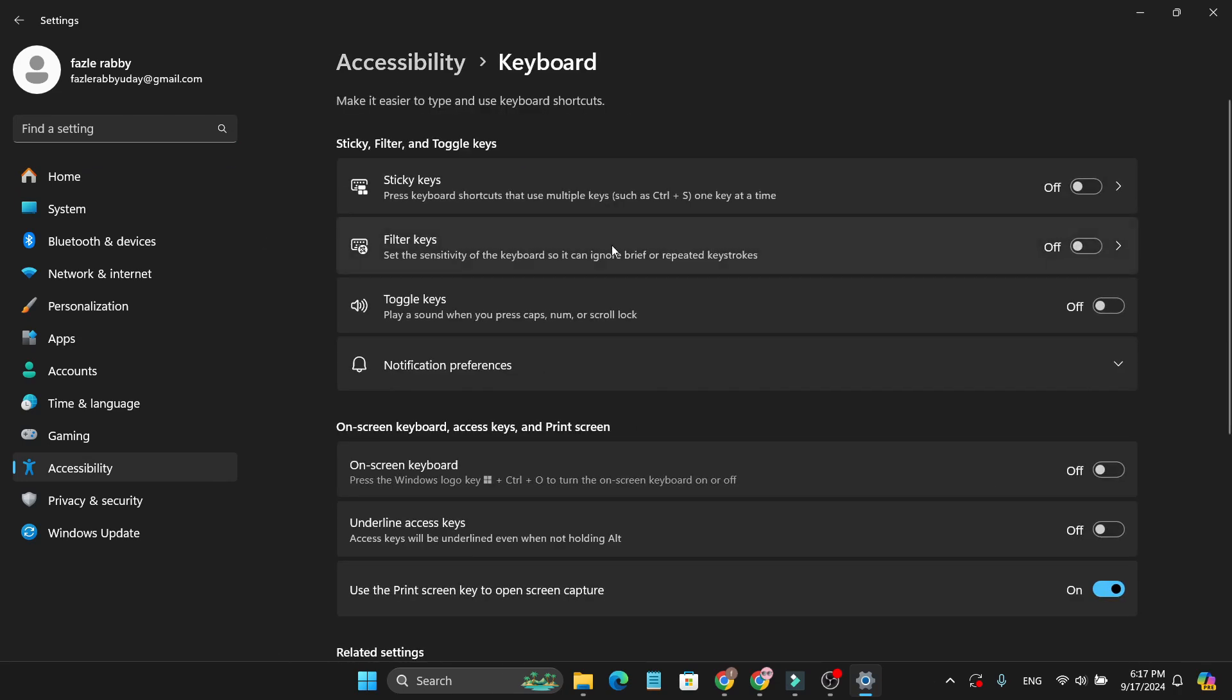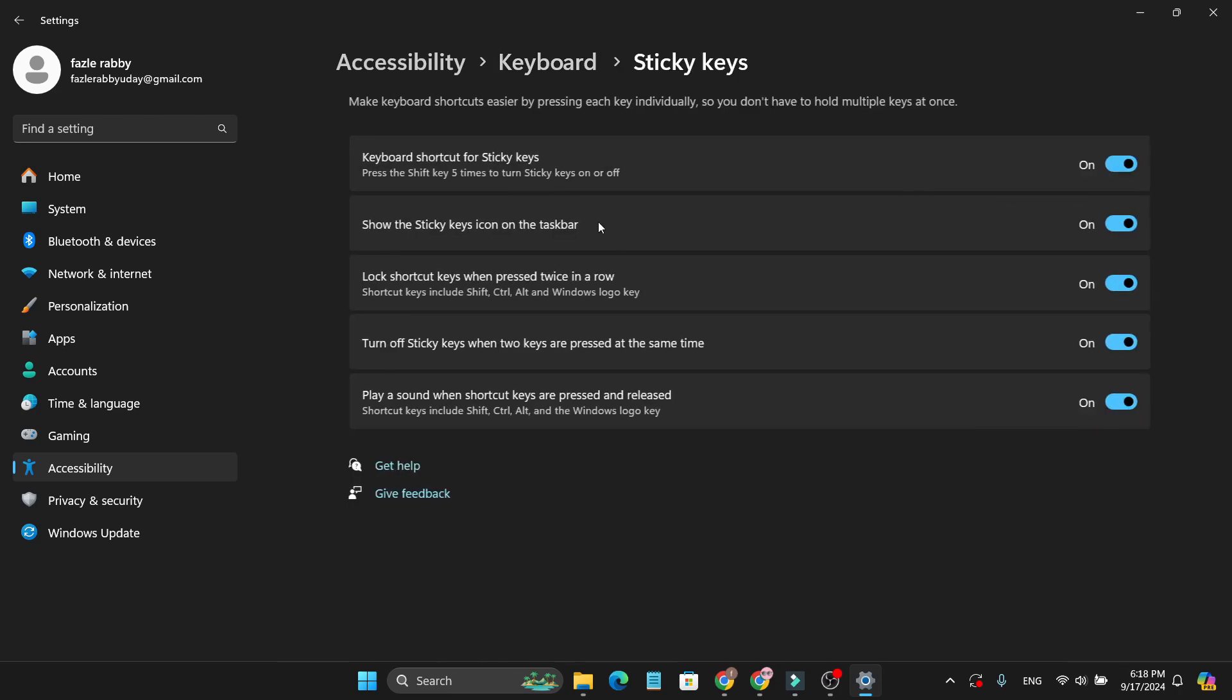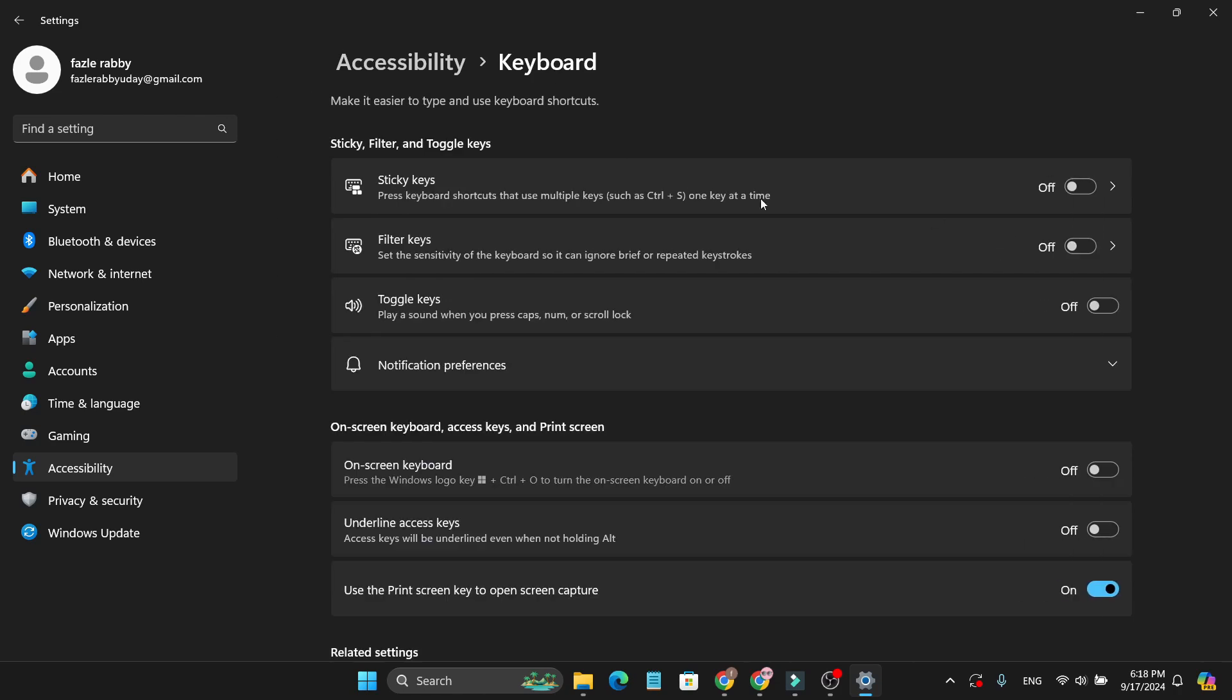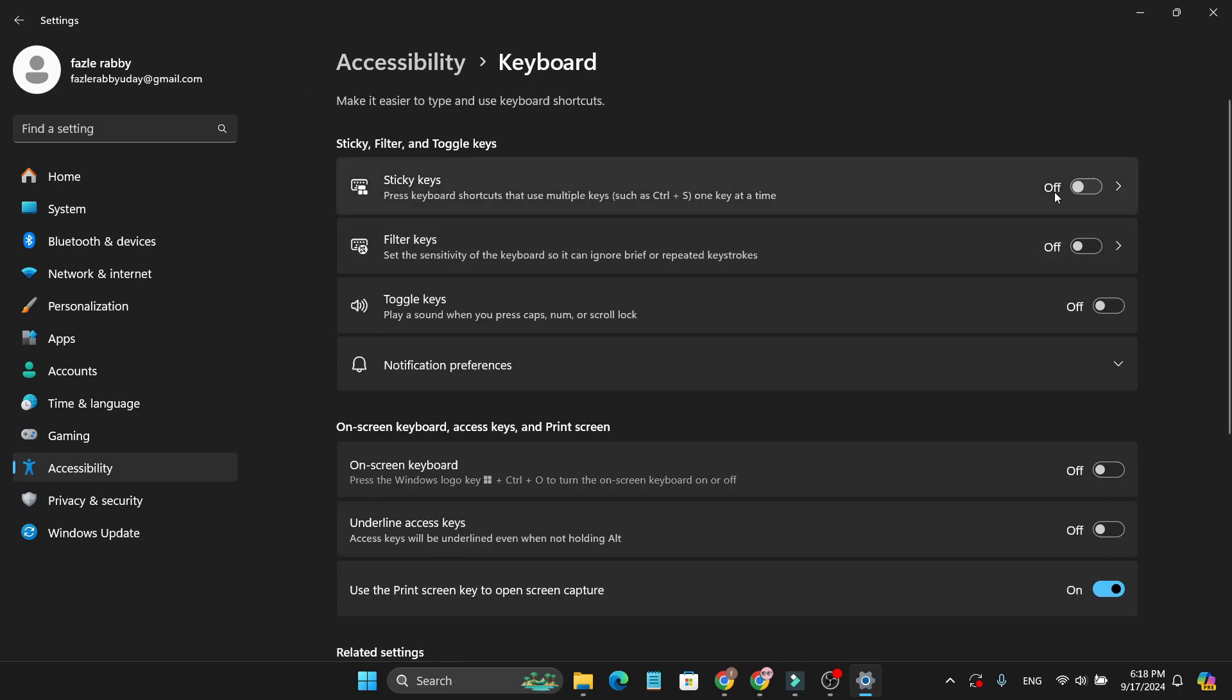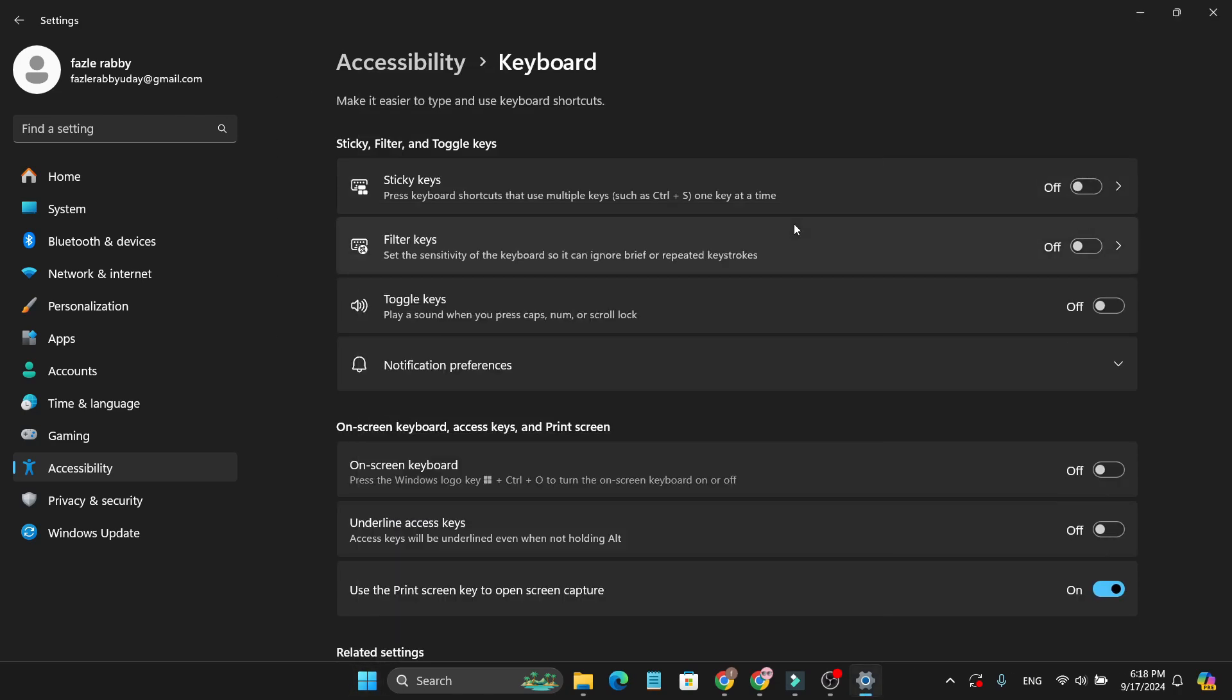And then here you need to find if your sticky keys and filter keys are turned on like this. If these both are turned on, you just need to turn this off. Because if I go to the sticky keys option, as you can see, there's an option called lock shortcut keys when pressed twice in error. So if you just press Windows key twice in error, it will lock your Windows key. So you have to turn off filter keys and sticky keys, and press the Windows key to see if this works.